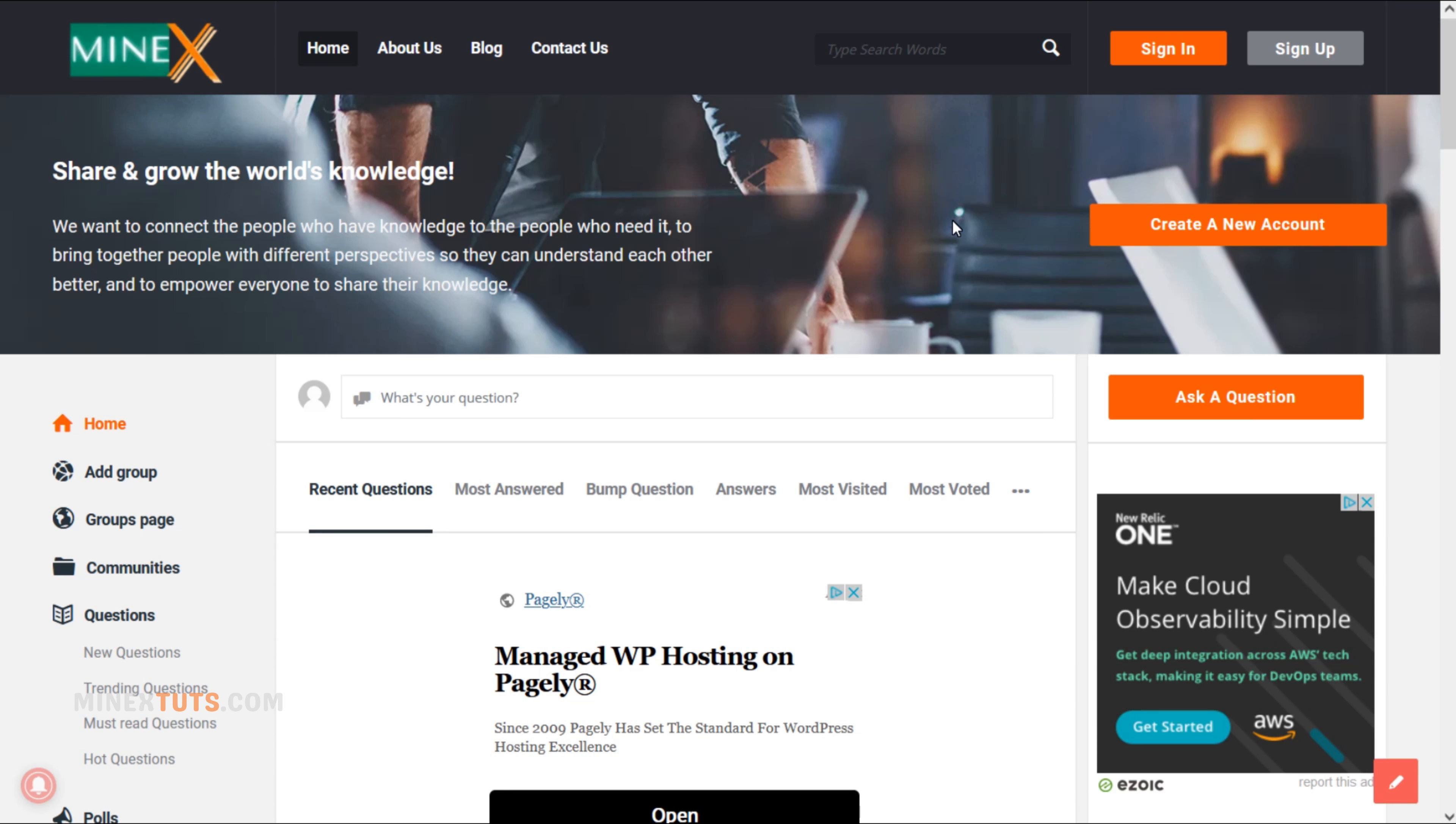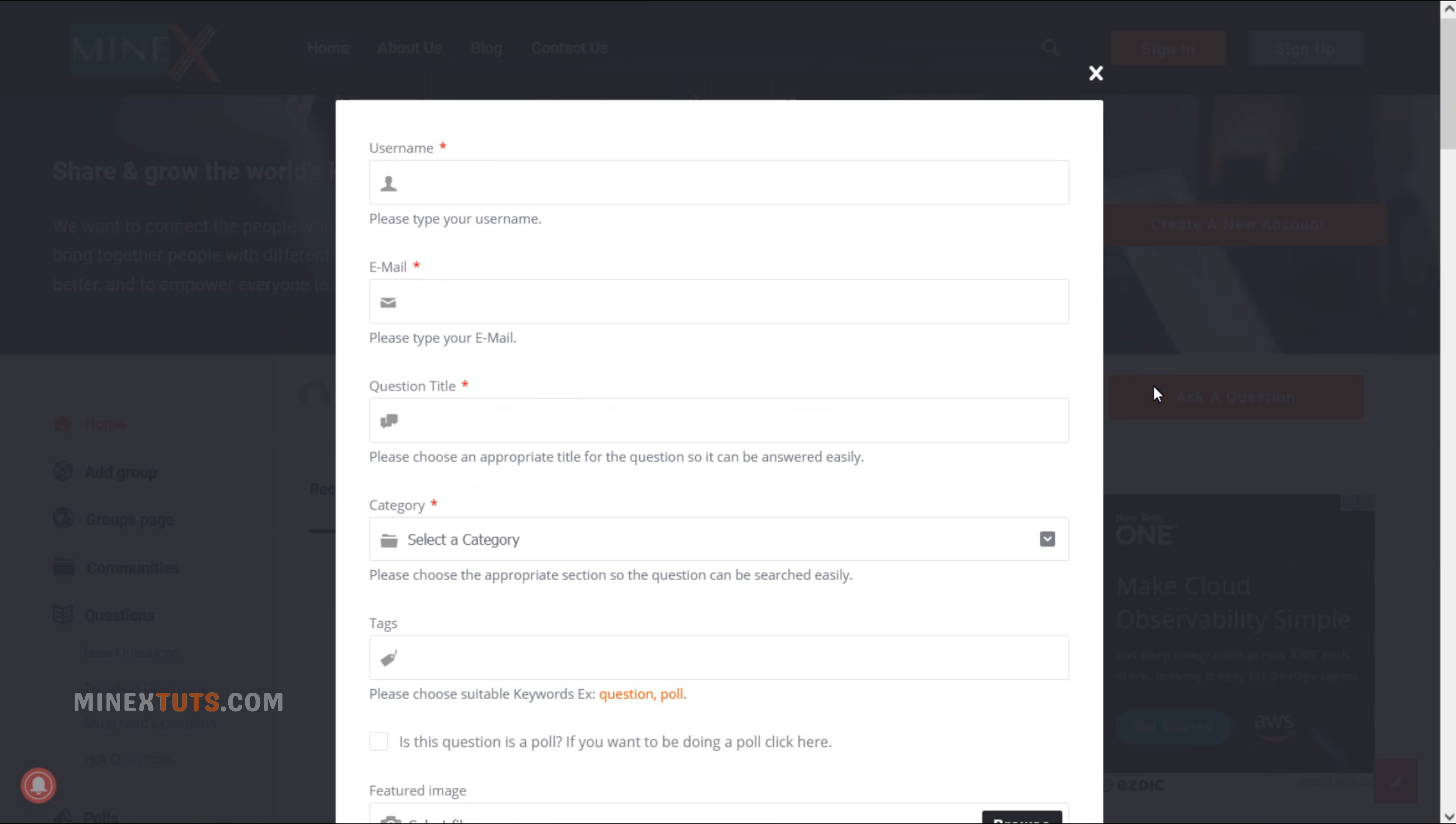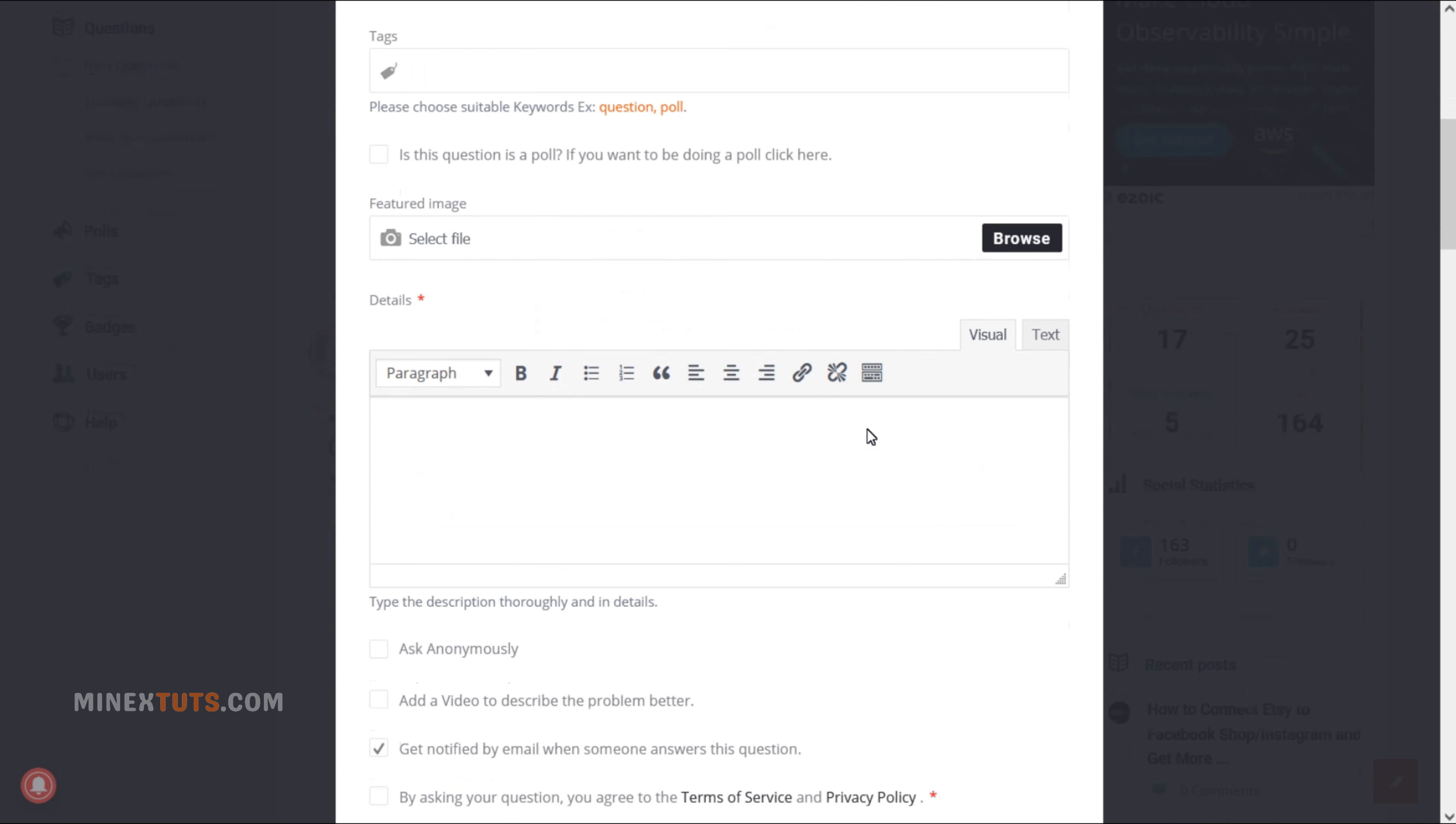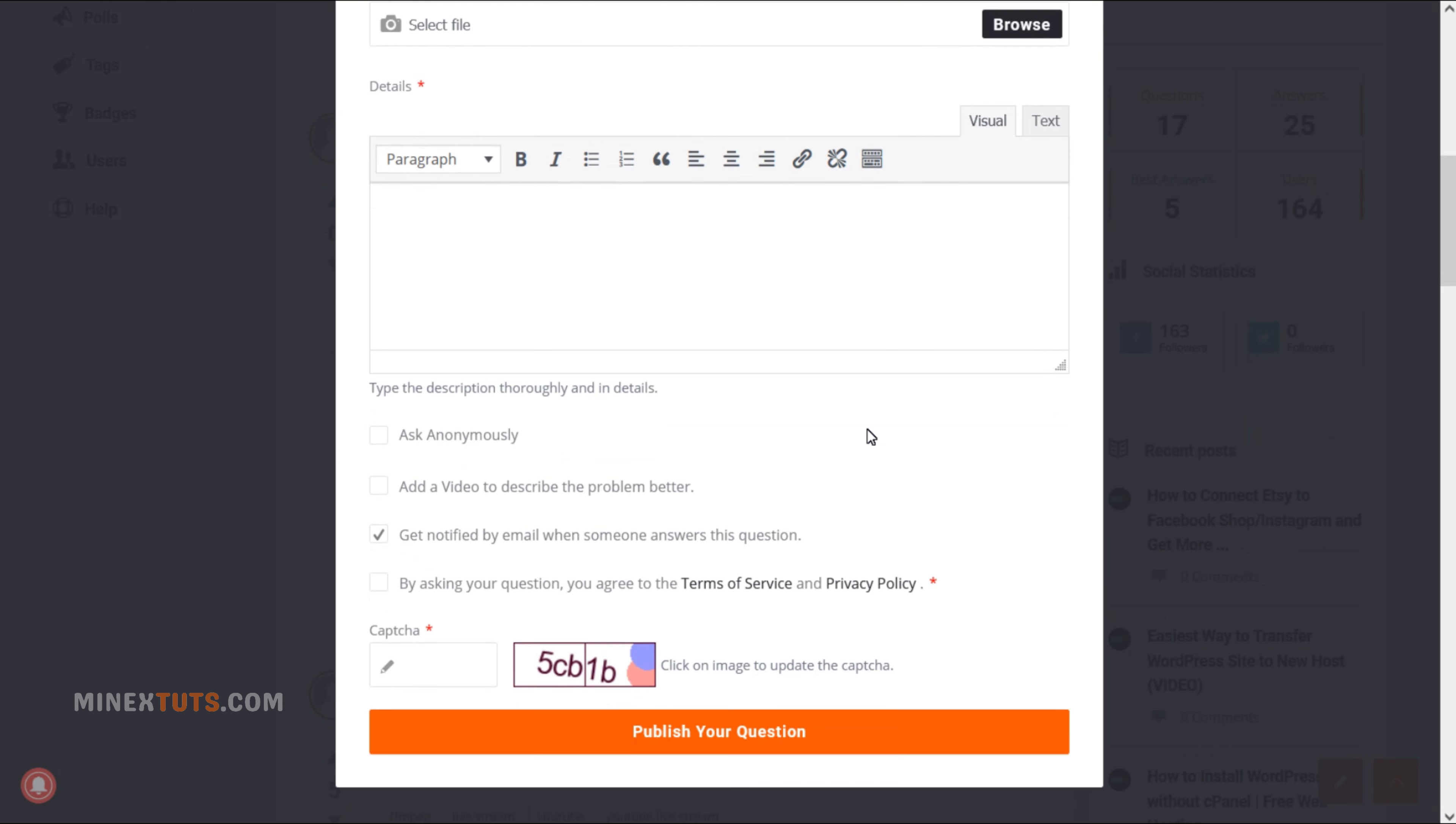If you have any issues with this tutorial, post a question on the Minex Tech Forum. We may be able to help you.